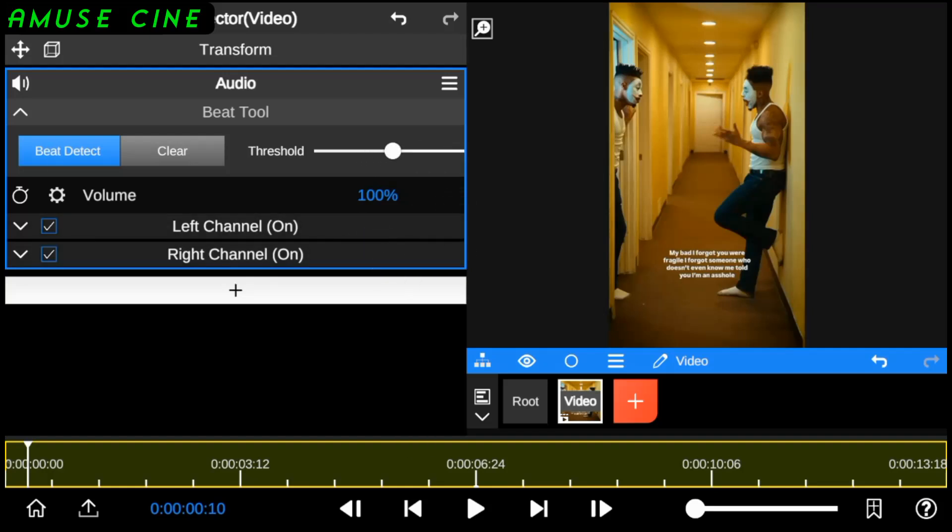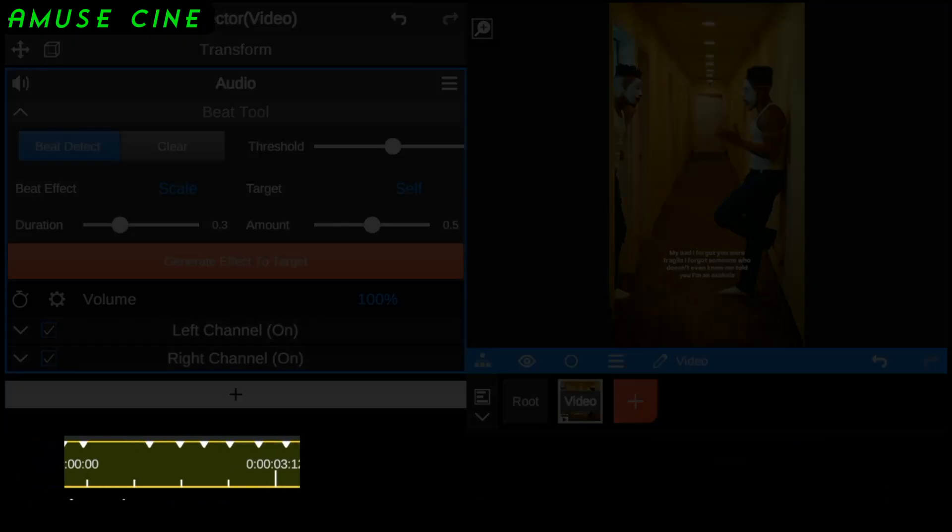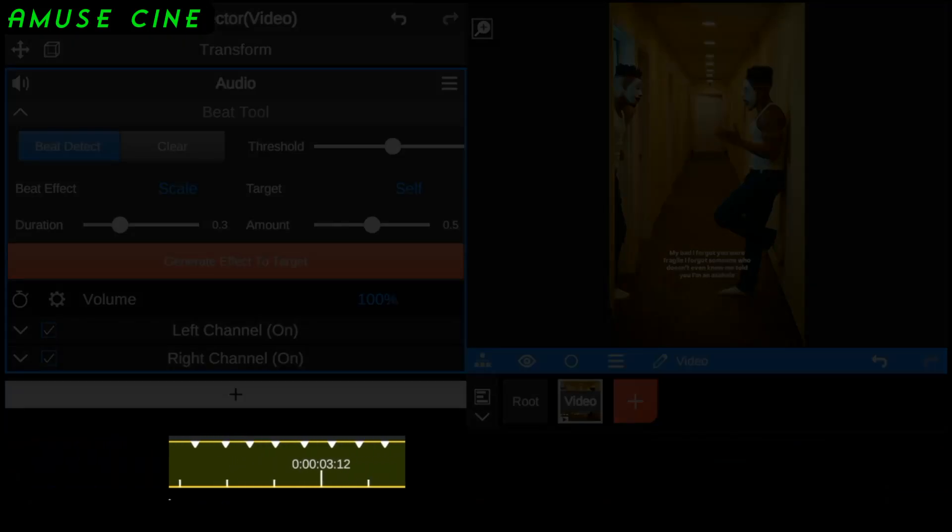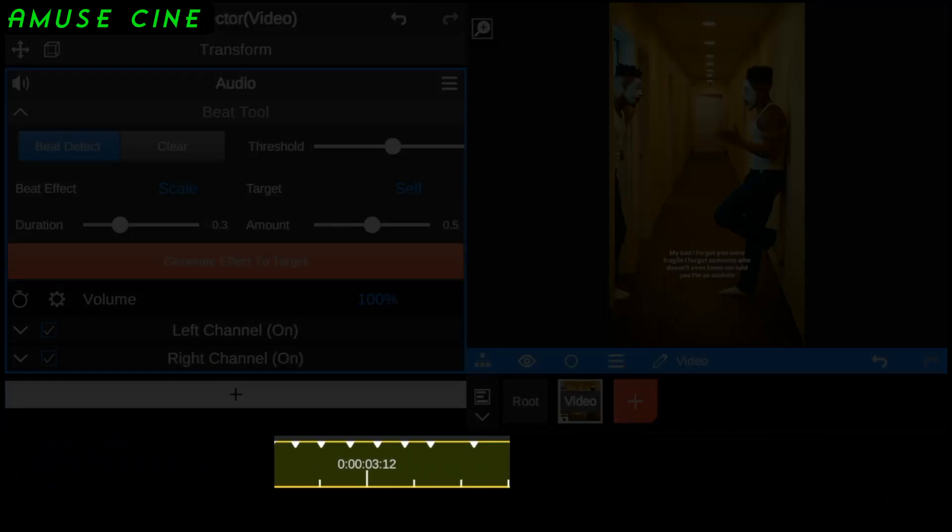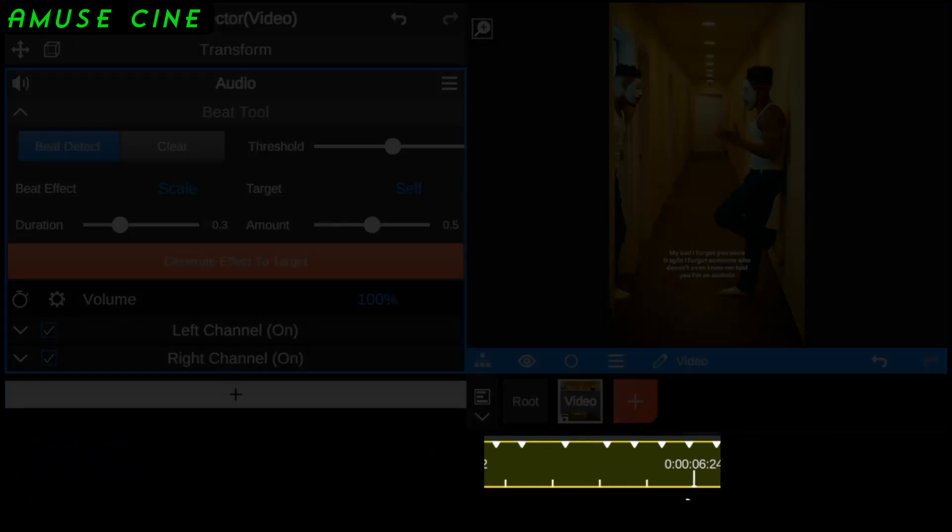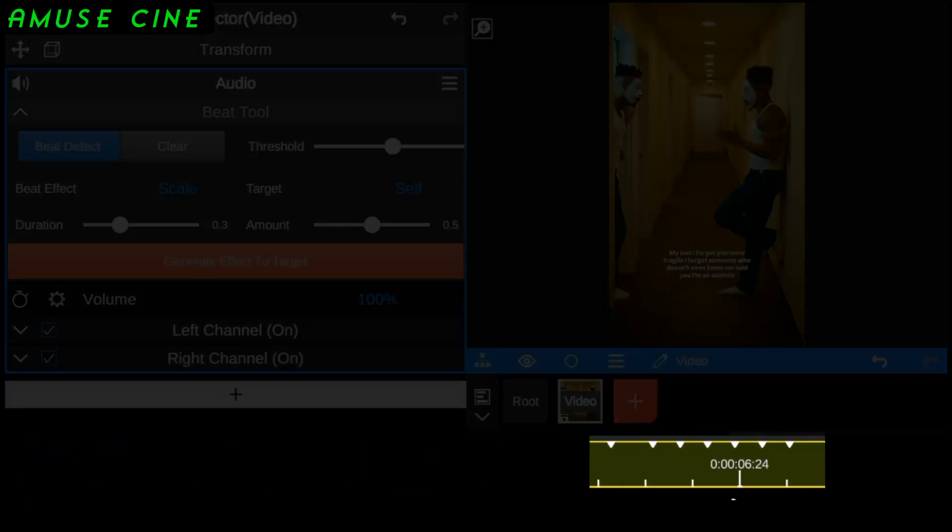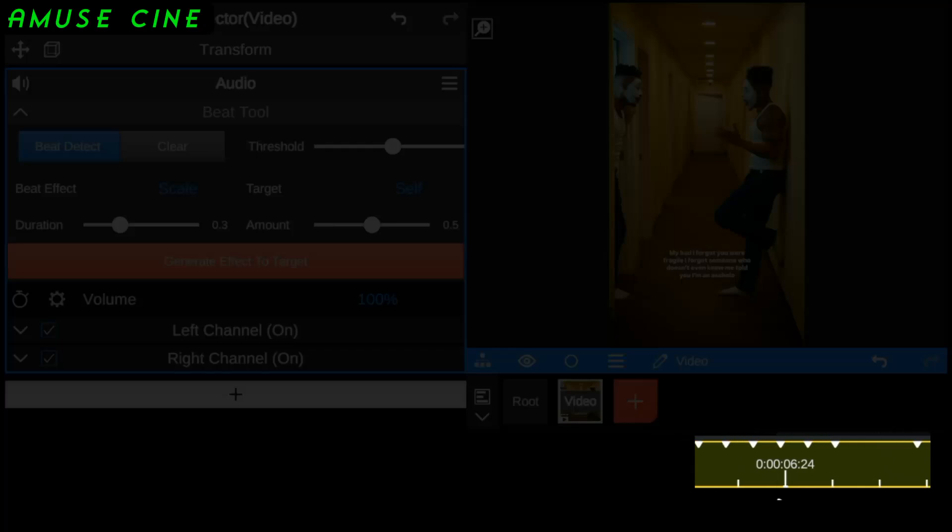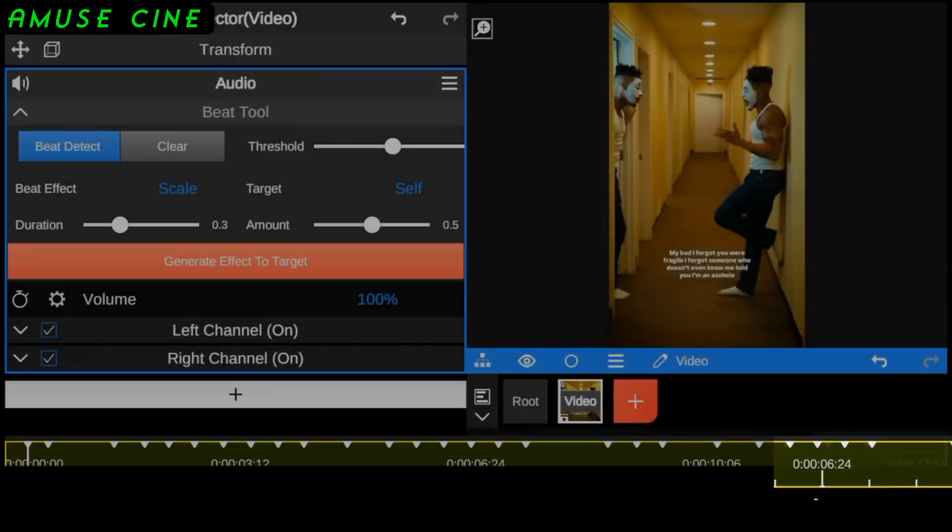Click on Beat Detect to automatically create beat marks on your video clip. The beat marks represent areas in the video clip where there are bass drops or drum hits.